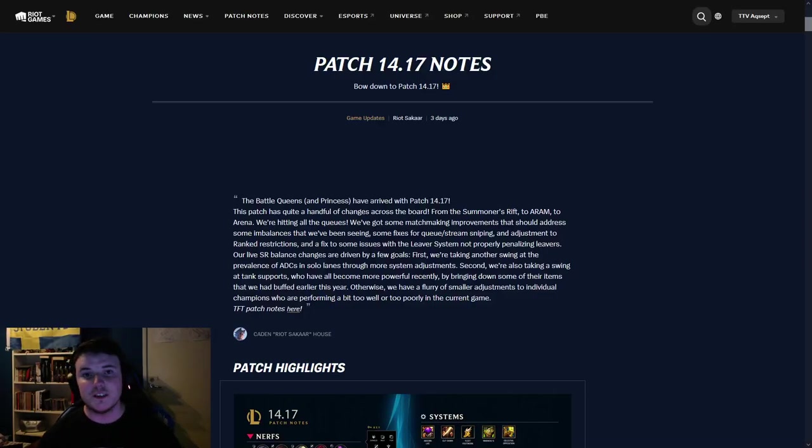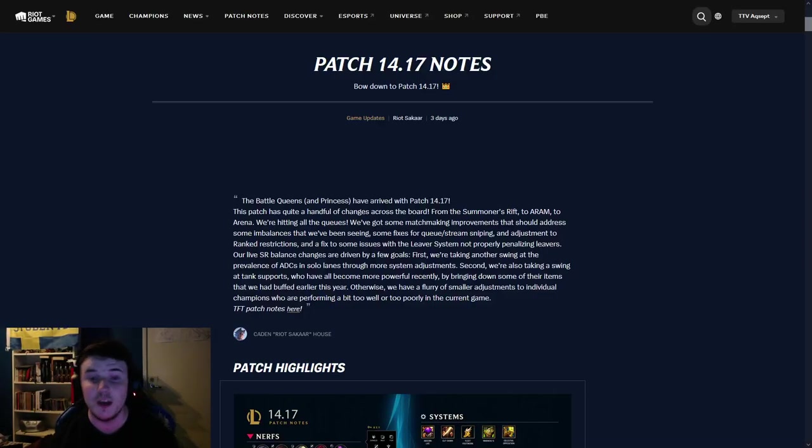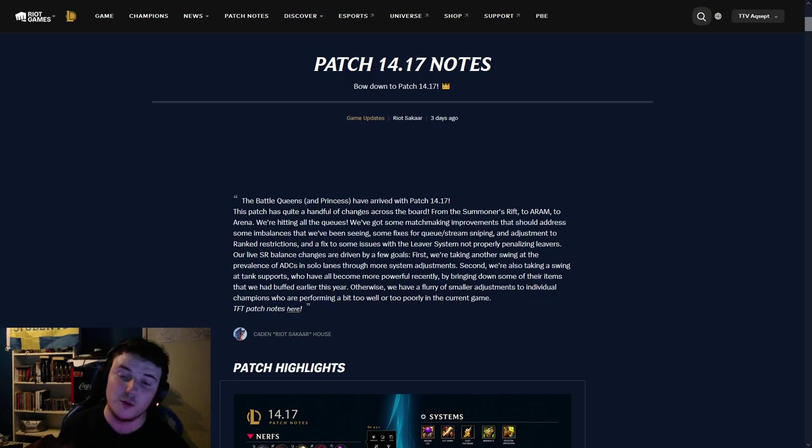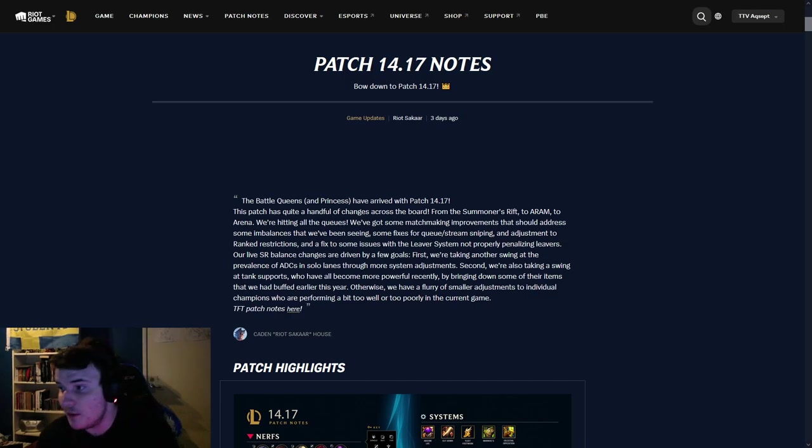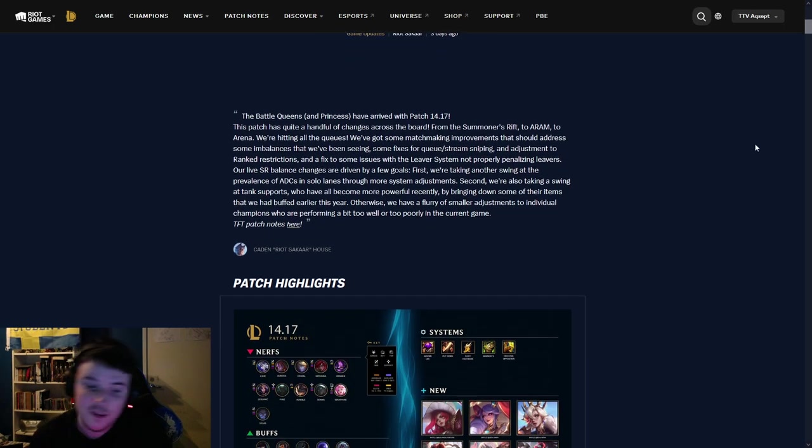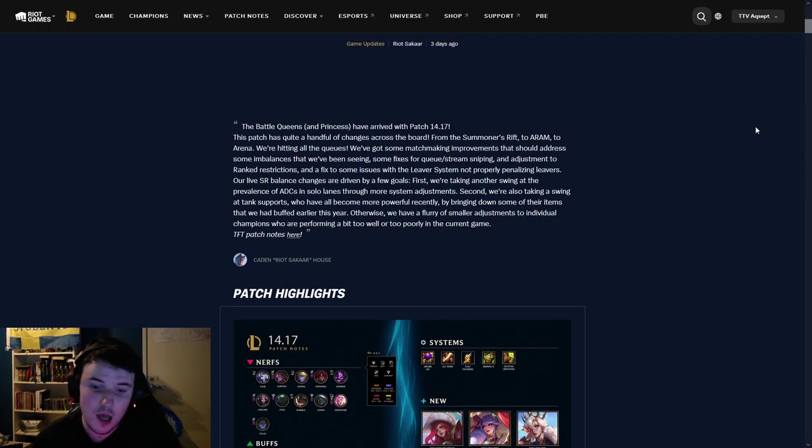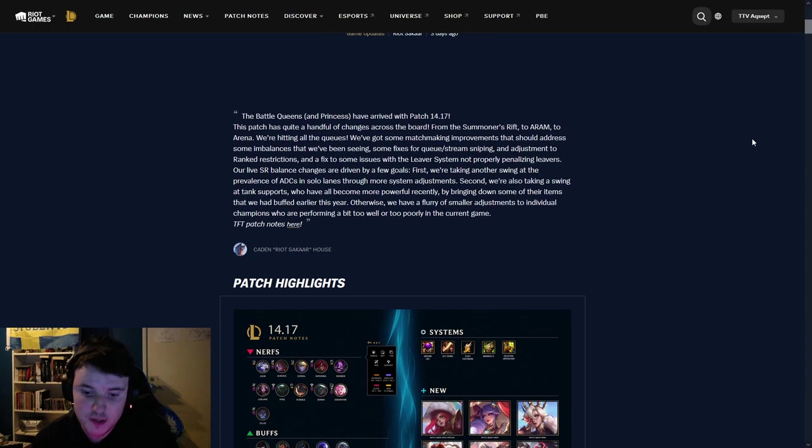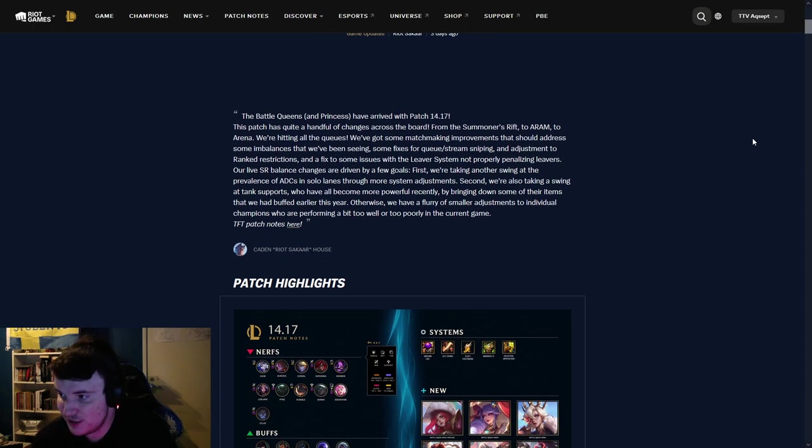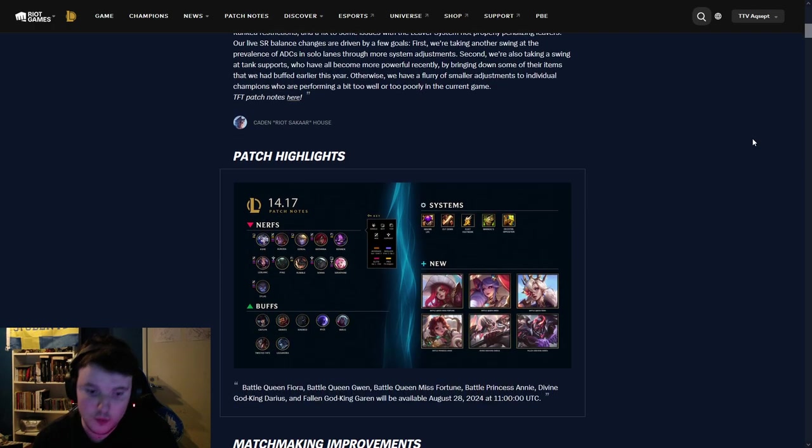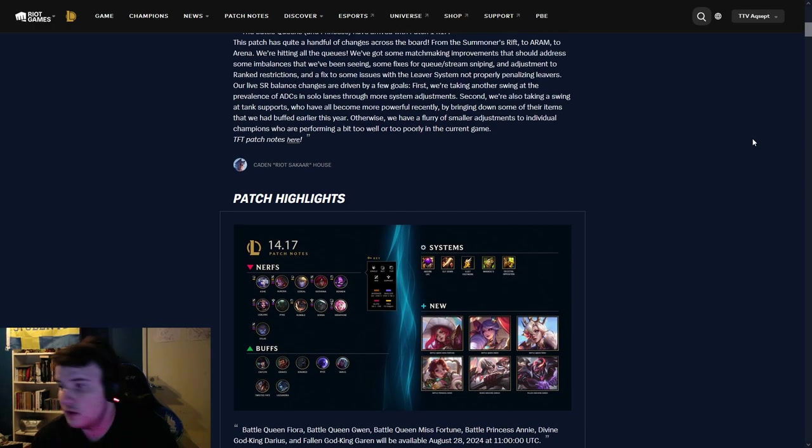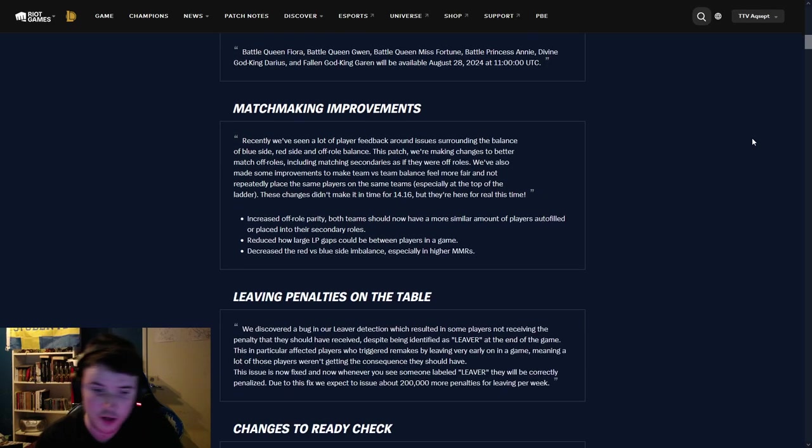Yo, what is up guys, it's Accept here, welcome back to another video. Today we're doing the patch 14.17 rundown. I'm sorry I'm a few days late, I've been a bit busy, I've not had as much energy, but that's alright, we're here, we're doing it now. Let's get straight into it.